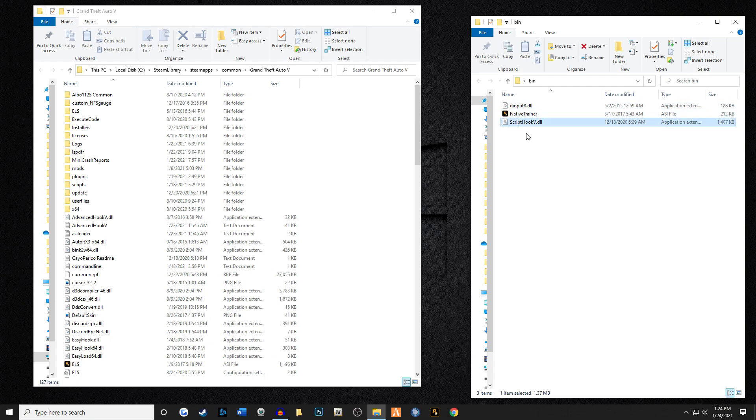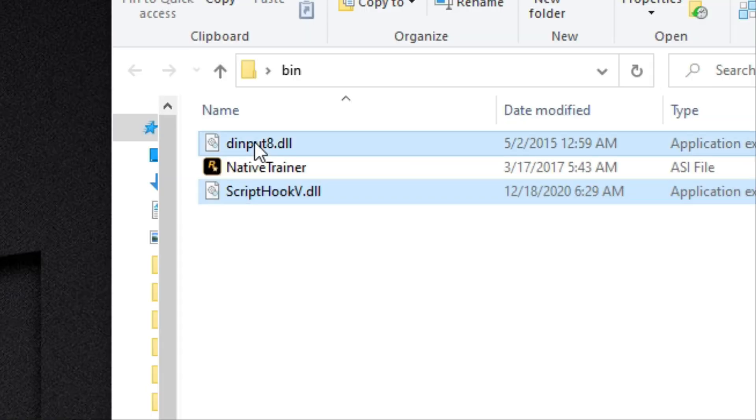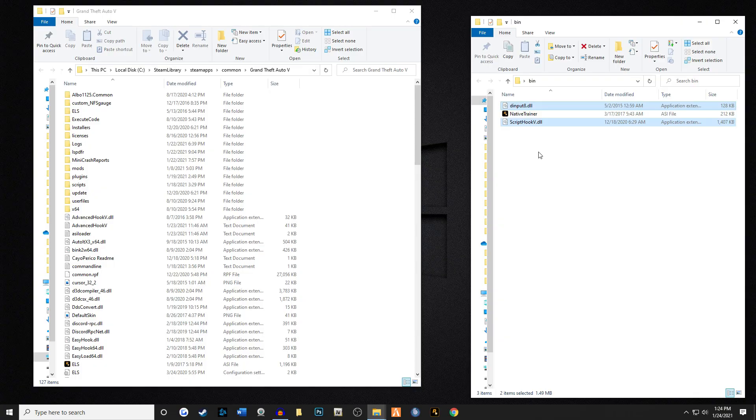My advice is to highlight ScriptHook V and then also hold left control on your keyboard and then highlight dinput8. What you're gonna do is get in the habit of dragging this right into your main game directory and you're gonna let it fall.